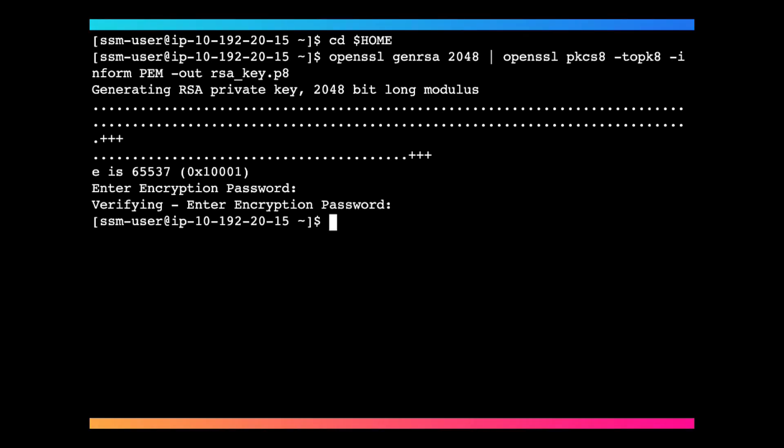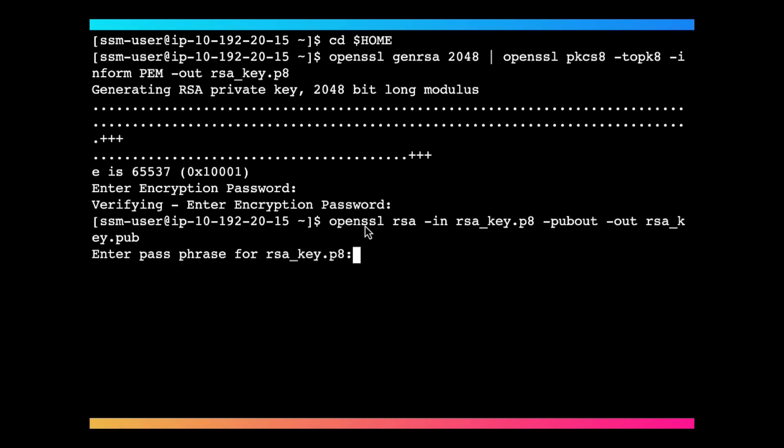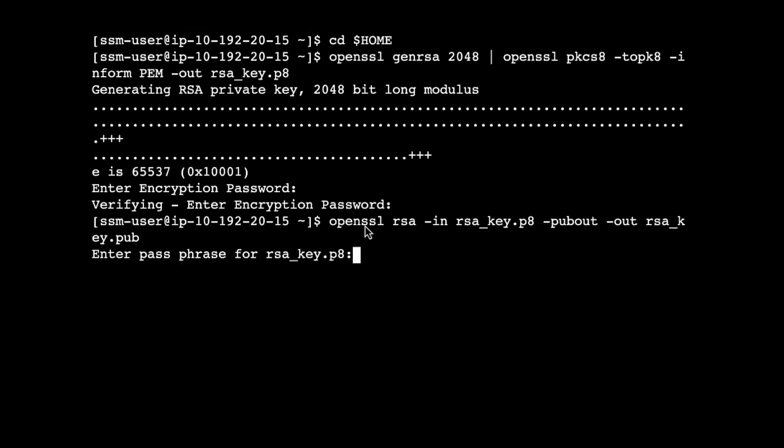Next, we'll create a public key by running this command. Enter the password from the prior step. Next, we'll print out the public and private key string in a correct format that we can use for configuration later.